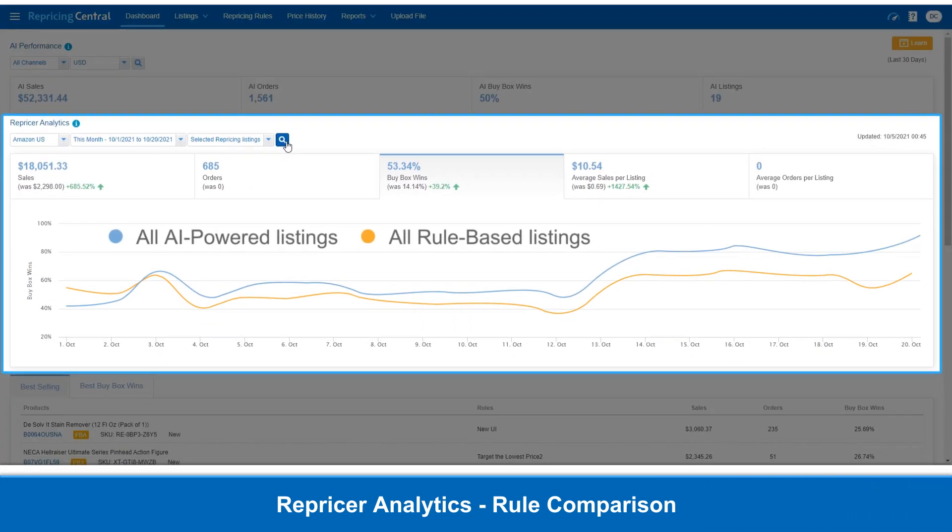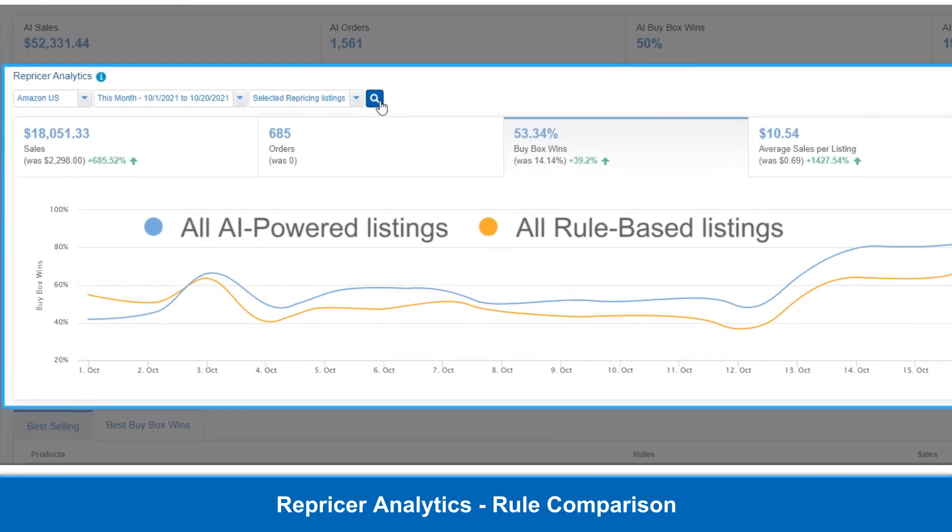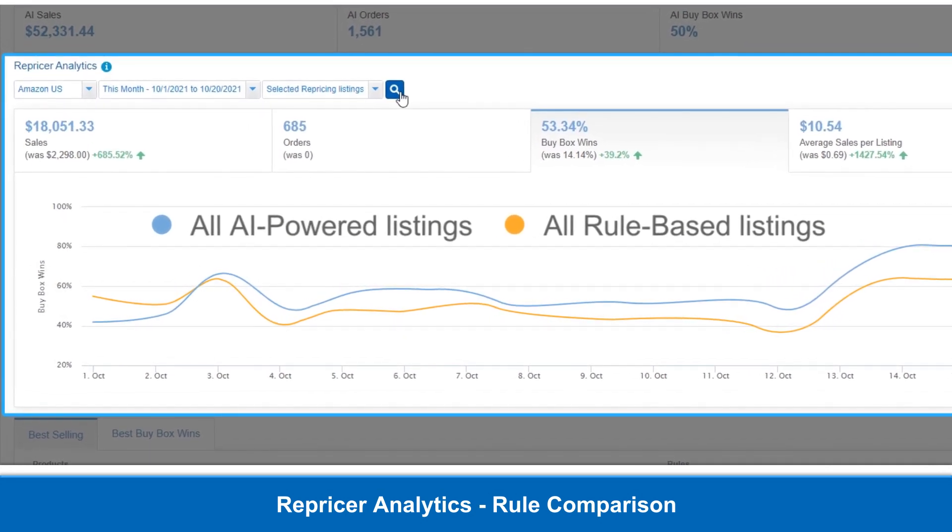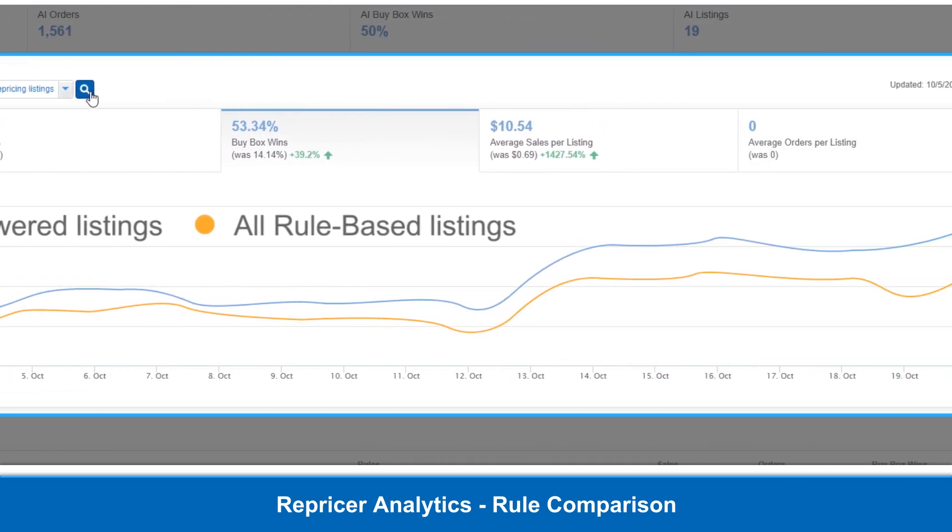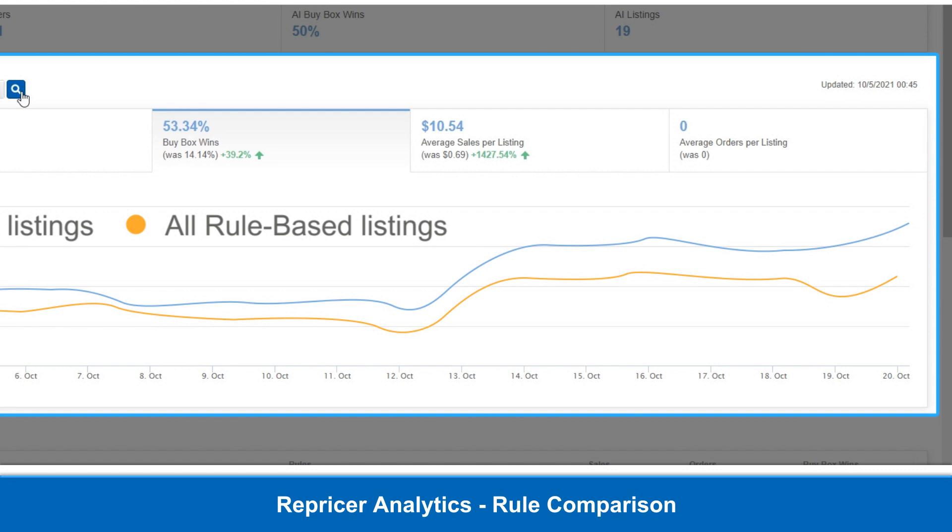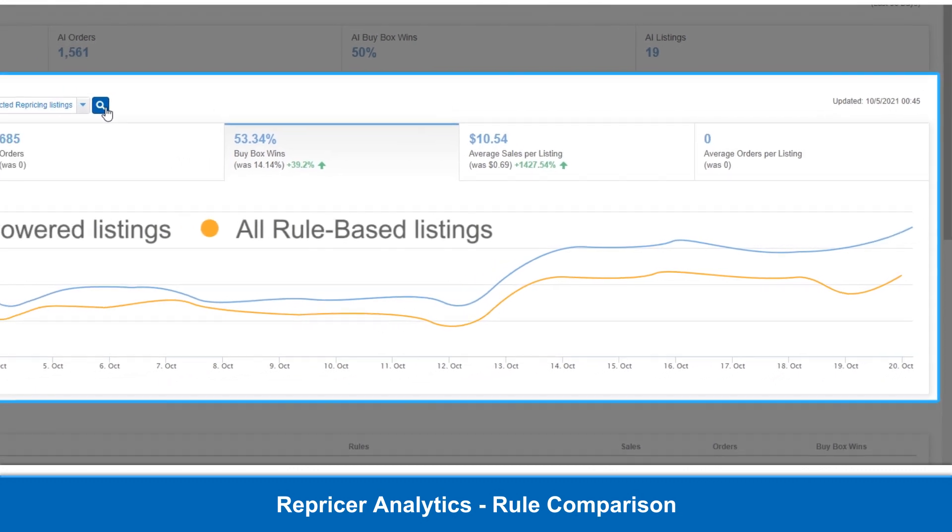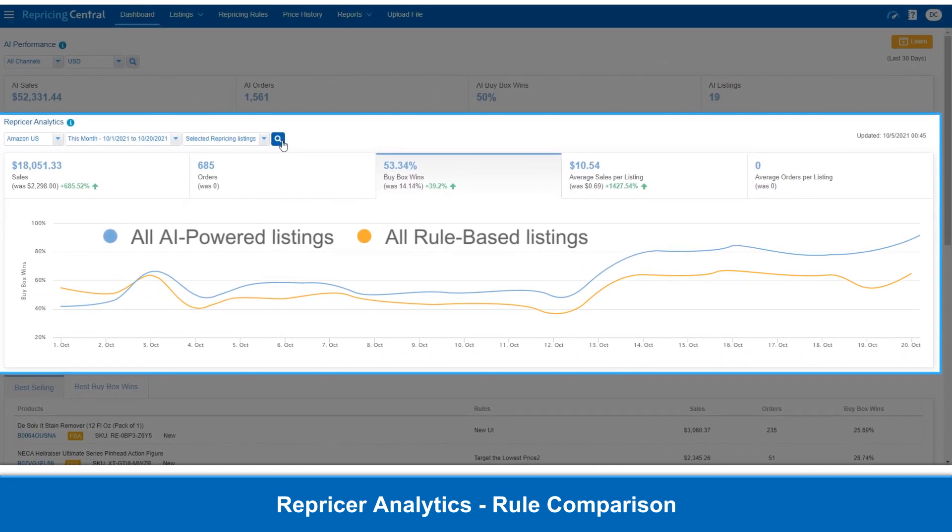You can see that for this month, the AI listing line is almost always on top of the rule-based listing line, meaning BQOL's AI is really working its magic to increase BuyBox wins.